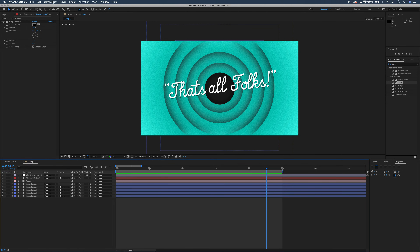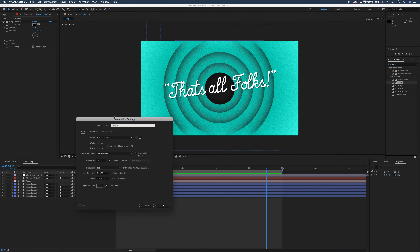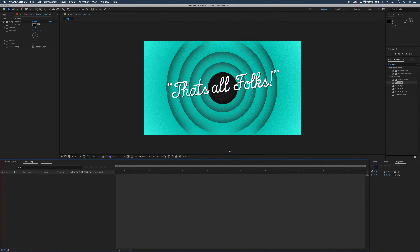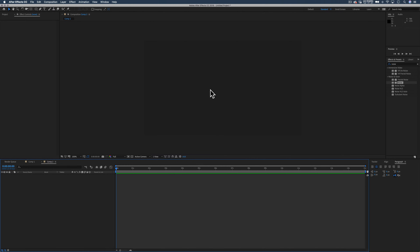Let's make a new composition. In your composition settings we're going to leave it at 1080. We're going to change the duration — maybe just 15 seconds will do for now. And I'm going to leave the background color to a dark gray. Press OK and that's going to open up your new composition.